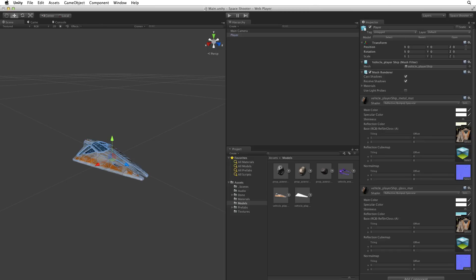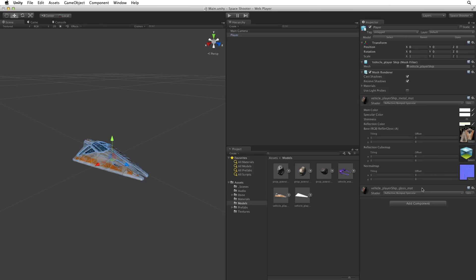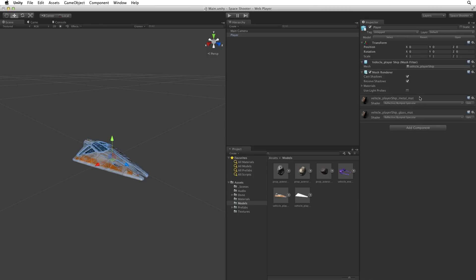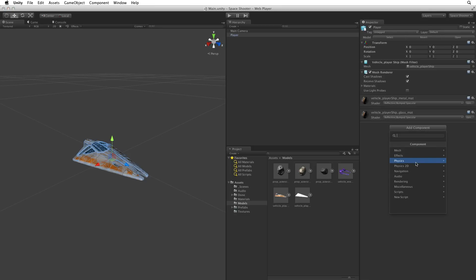We will be moving our ship using physics, though in an arcade style and we need physics to detect our collisions between the player and other game objects in the scene. To use physics, we need to add a rigid body component. I'm going to quickly reduce the view of these referenced materials by clicking on the header bars so that it's easier to see and access the add component button without scrolling. Now let's click on add component and select physics, rigid body.